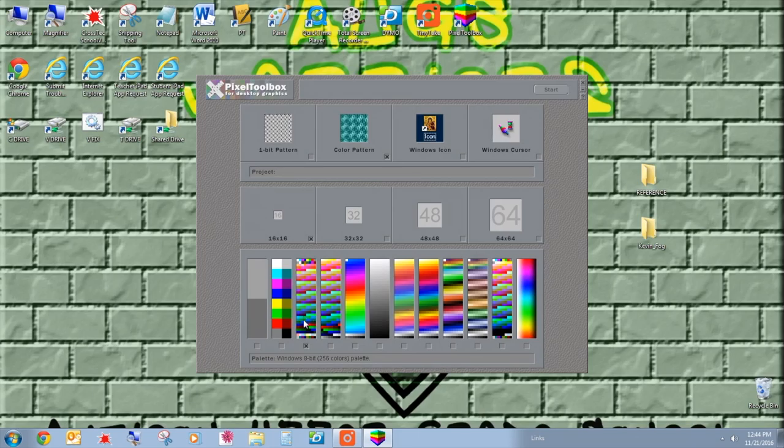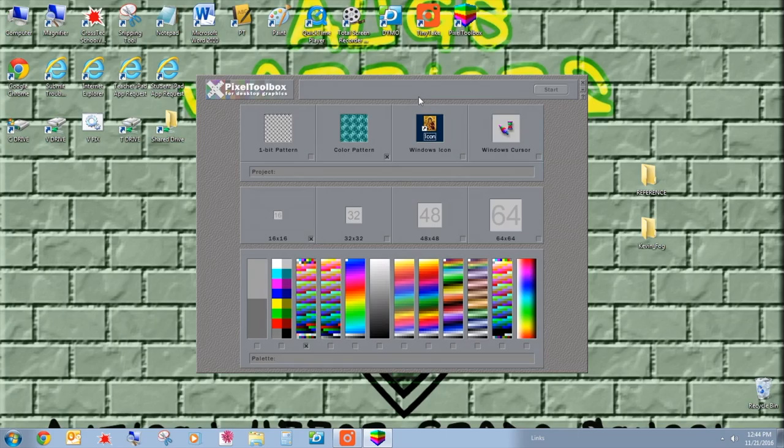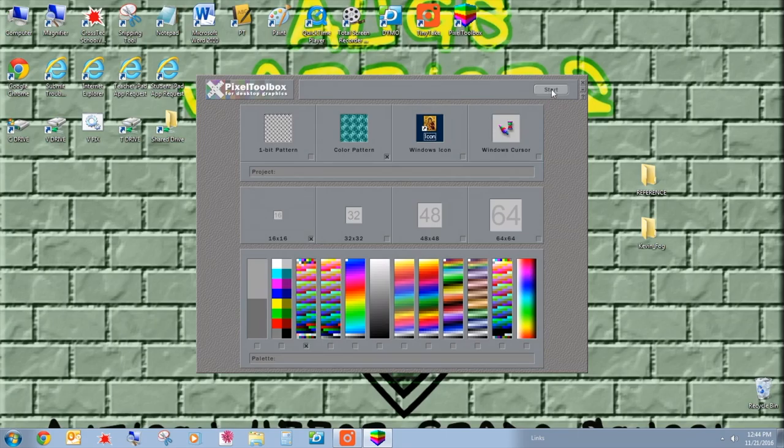256 colors, kind of like a GIF, but it saves in pixel toolbox as a bitmap, which is perfect for the game frame. I'm going to click start. It opens up that grid. Very nice.